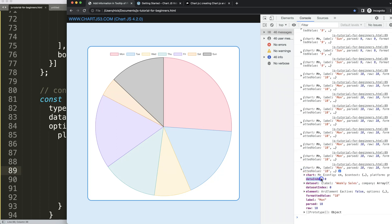The dataIndex indicates index number zero, which is probably Monday — the first one. The datasetIndex indicates the index number of that dataset. Since we only have one dataset here, that's index zero.